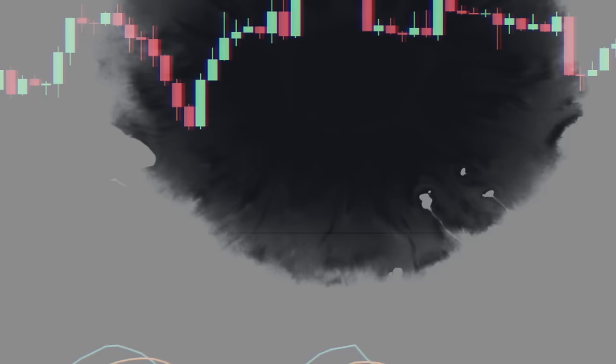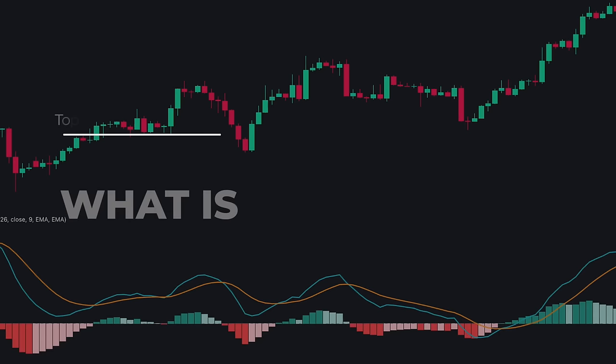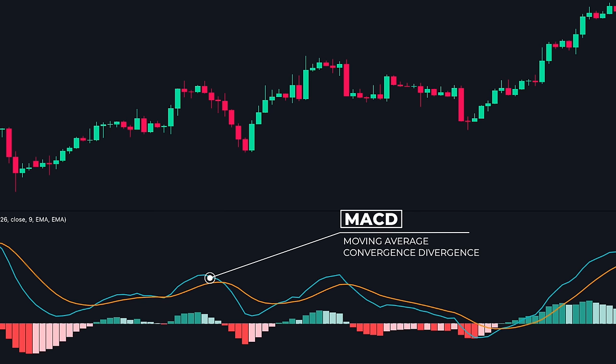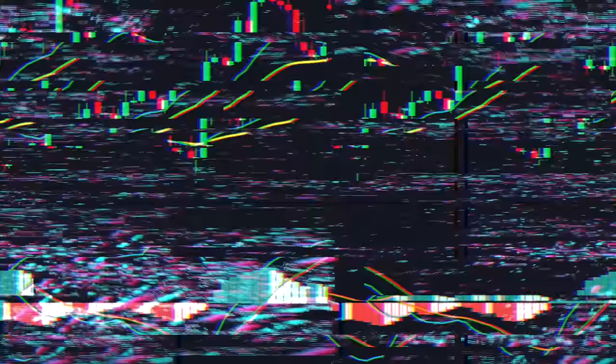What is the MACD indicator? MACD stands for Moving Average Convergence Divergence. It is used to identify trends and momentum of the price. The MACD indicator consists of three components: the MACD line, the signal line, and the histogram. Let's understand each of these components in detail.